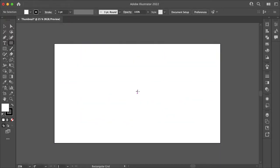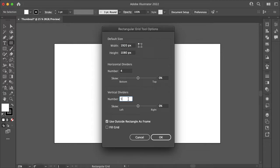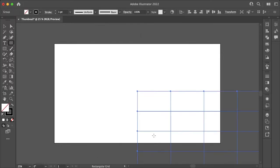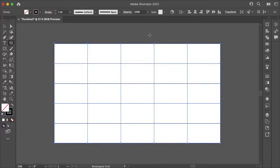Now let's undo that. Alternatively, you can just click and the rectangular grid tool options panel will pop up where you can select how many horizontal or vertical dividers you want. And now you can just align that to center.